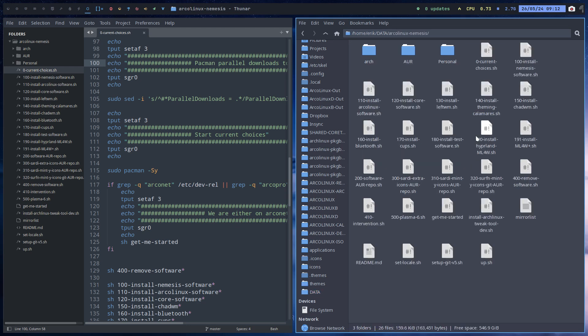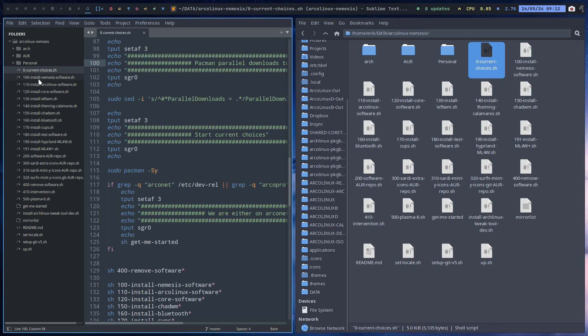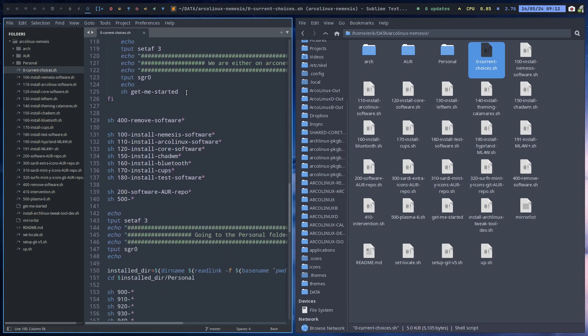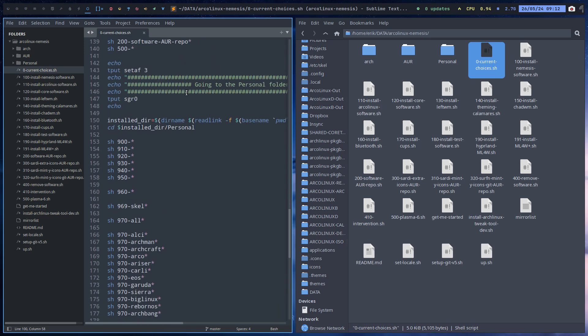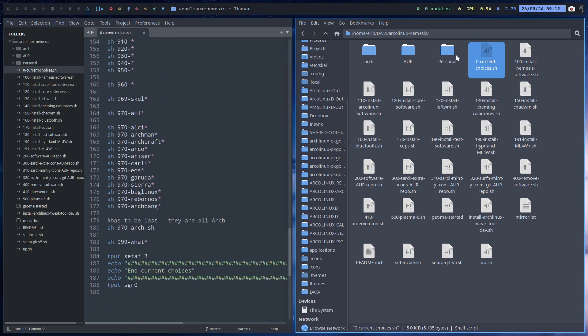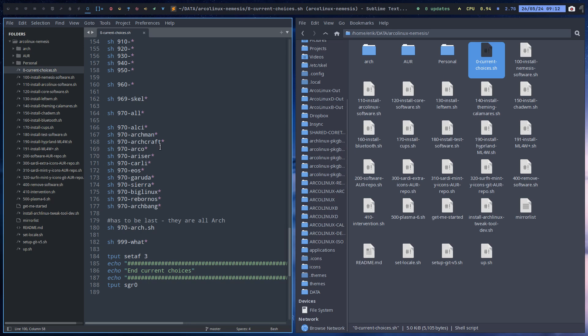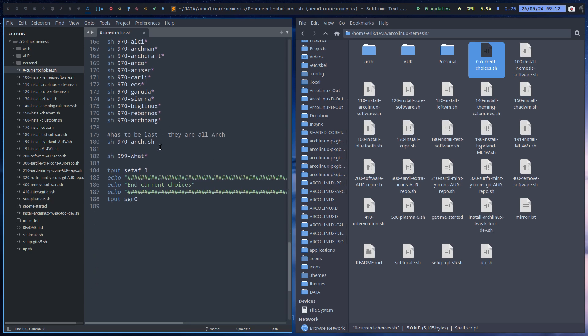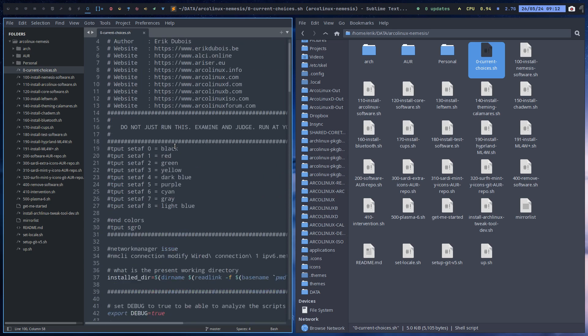So I run number zero, and zero is my choices for the moment, current choices. And I've just updated it. And the idea that I've added is, what if I want to run them one by one?